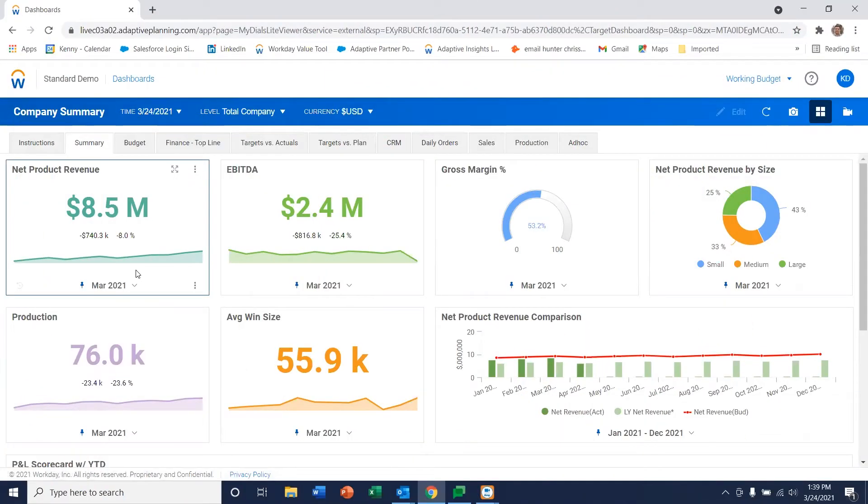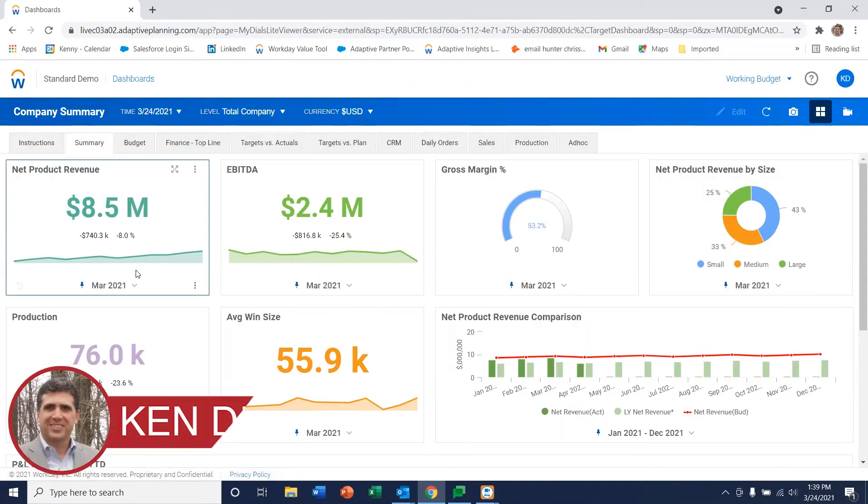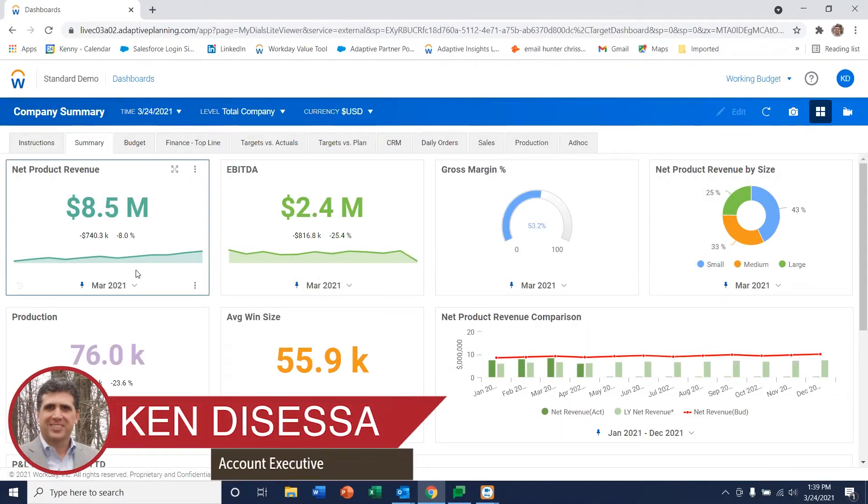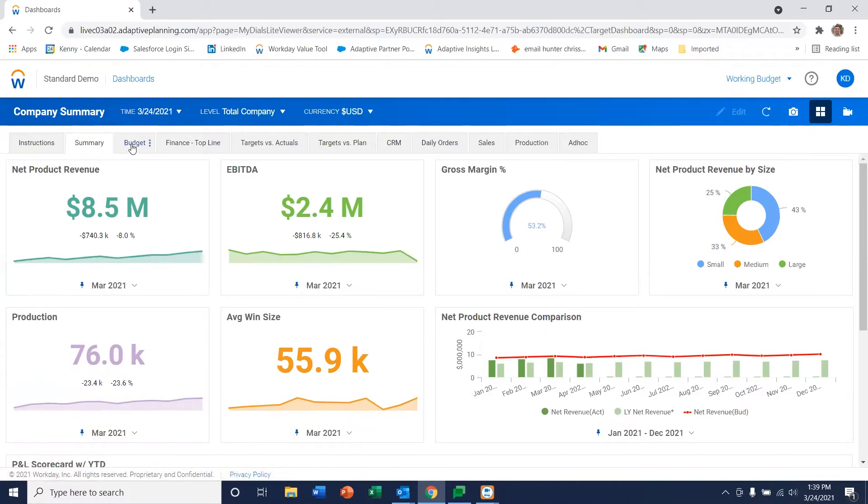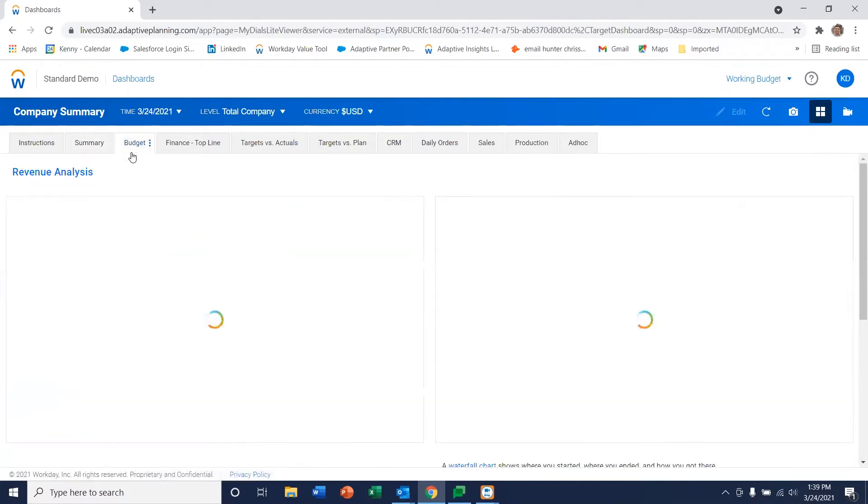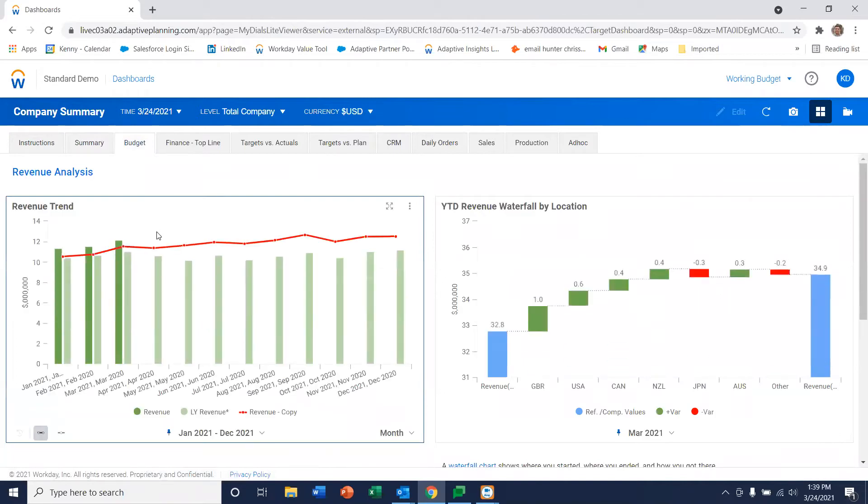Today, we're going to take a look at just how easy it is to create a dashboard in Workday Adaptive Planning. On your screen now, you're seeing some example dashboards. Let me go through a few so you get a feel for what they can look like.